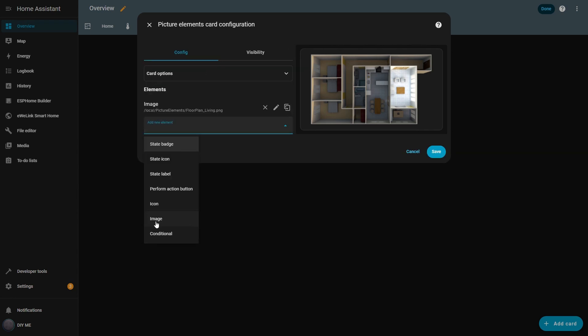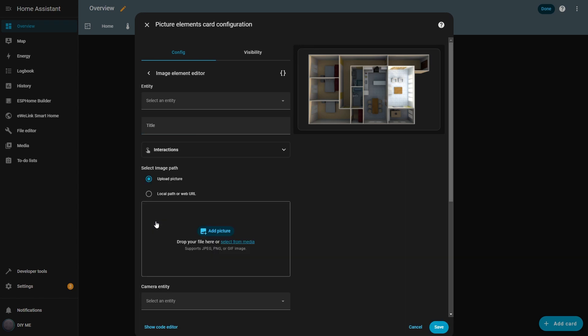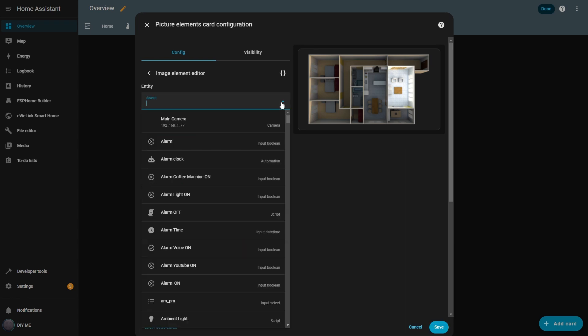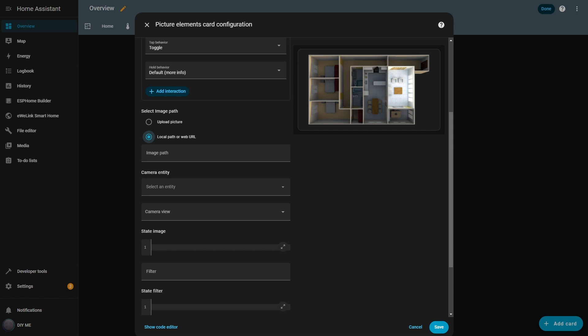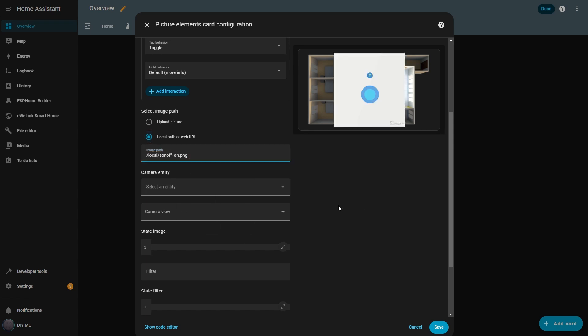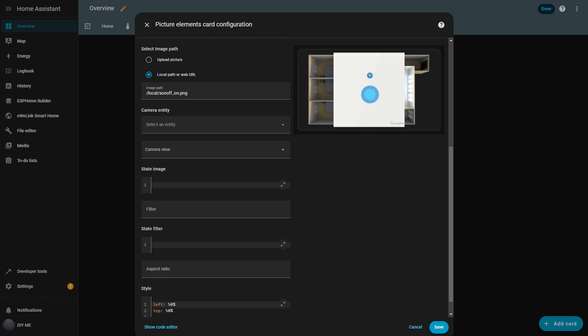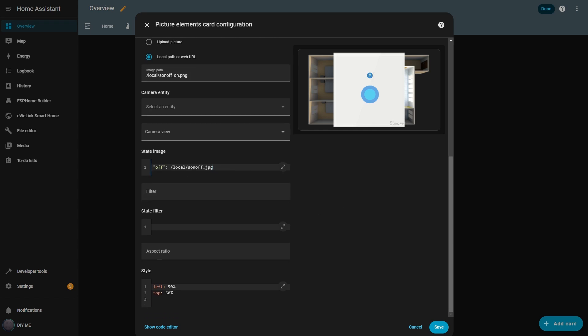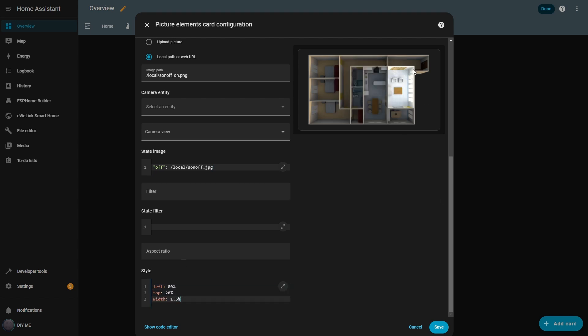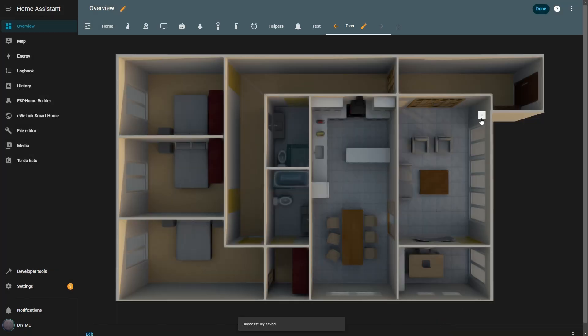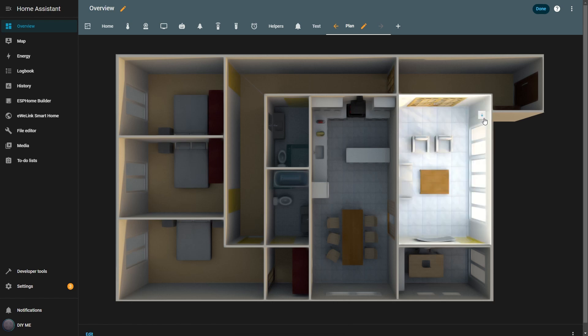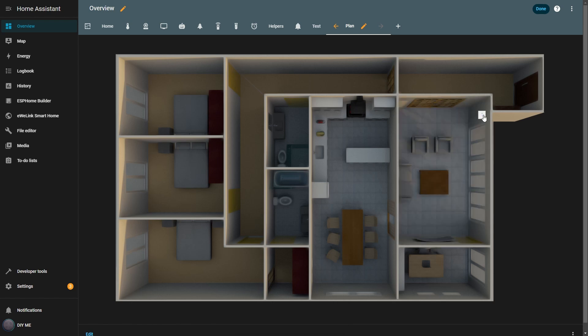Next, I add another image element. This one will be a switch to toggle the living room light. I set the entity to living room and the tap behavior to toggle. For the image paths, I use the on switch image for the main path and the off switch image in the state image field, so the correct graphic shows depending on the light's state. Then I resize and reposition the switch into place. After saving, the switch appears on the control panel. When I click it, the living room light toggles and the switch image updates from off to on, and the living room overlay lights up on the floor plan.